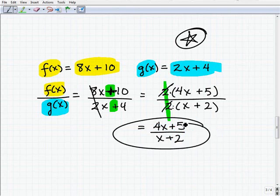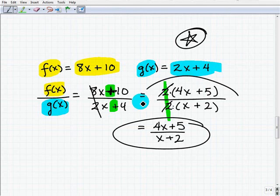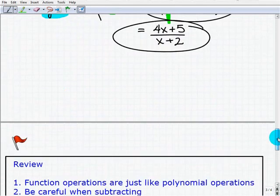A common error is that students know how to set up the problem but get tripped up in core skills like factoring and simplifying rational expressions.